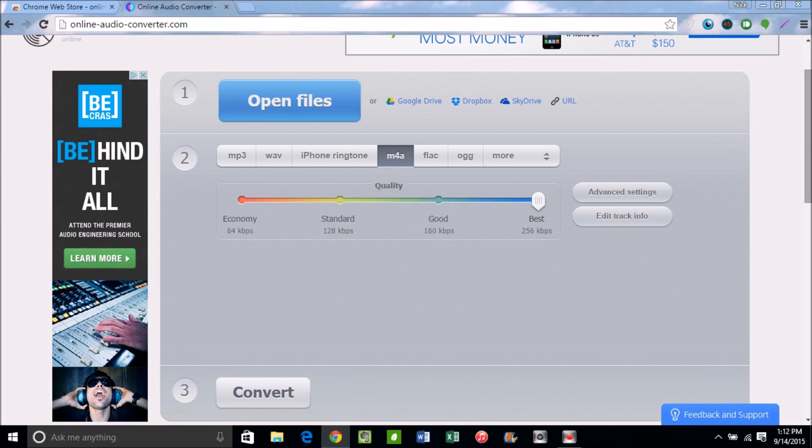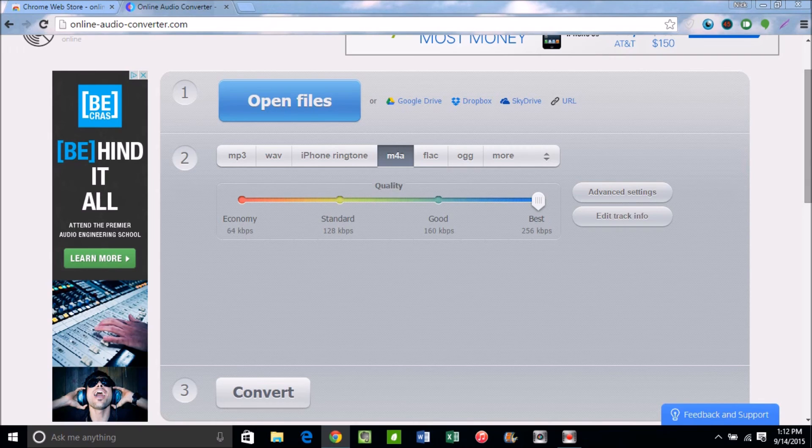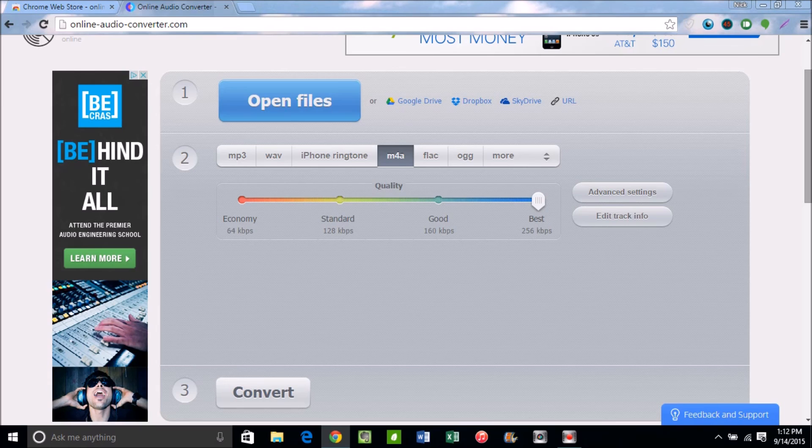So if you enjoyed this, please hit that thumbs up down below and share with somebody who might have a little bit of trouble with their online audio conversions. Now this is not going to work for super heavy files or maybe professional audio—this is more like casual people audio, just regular audio conversion.